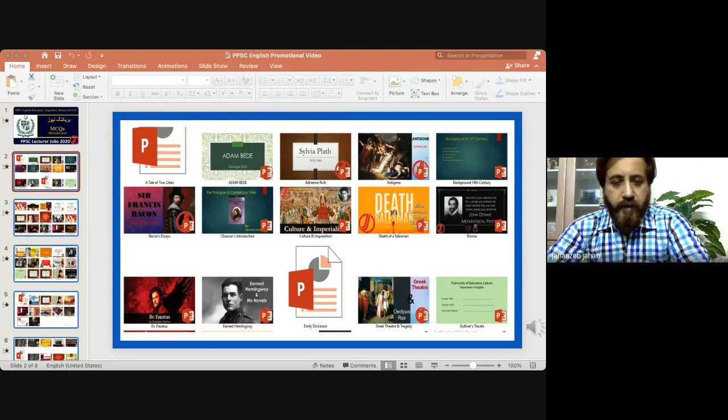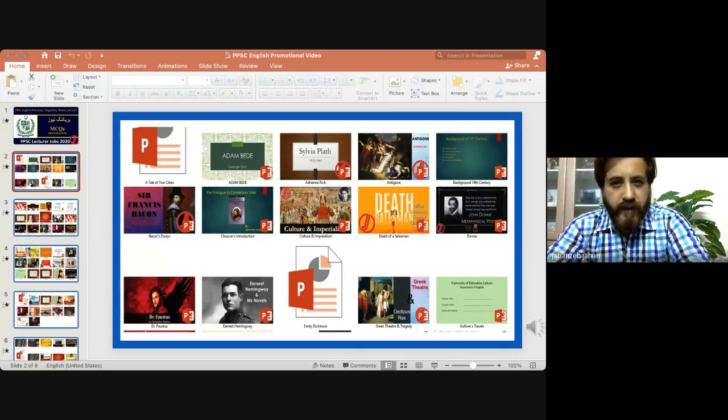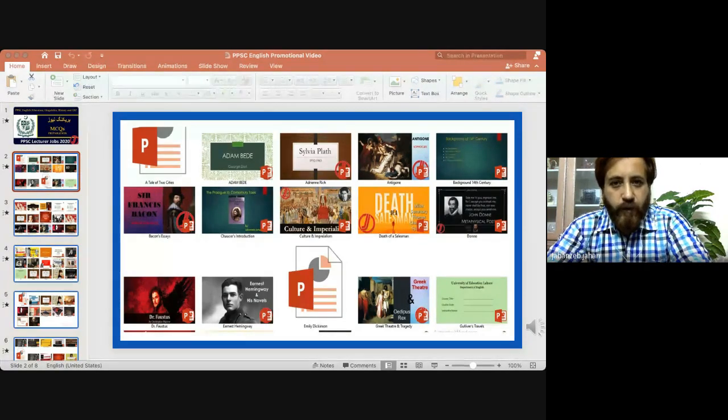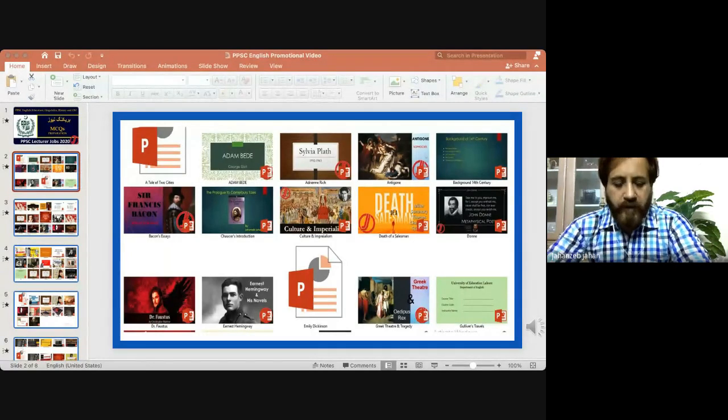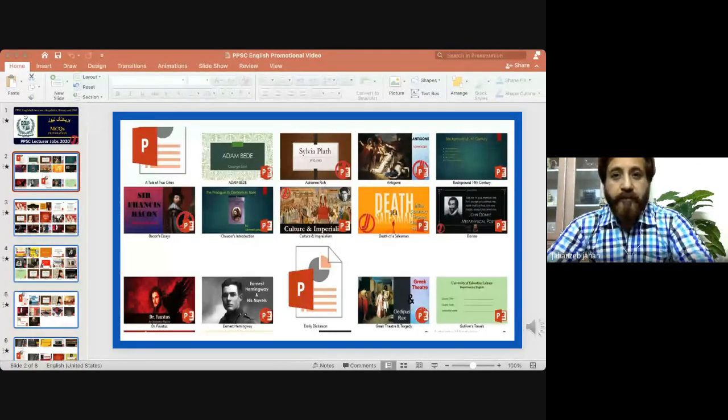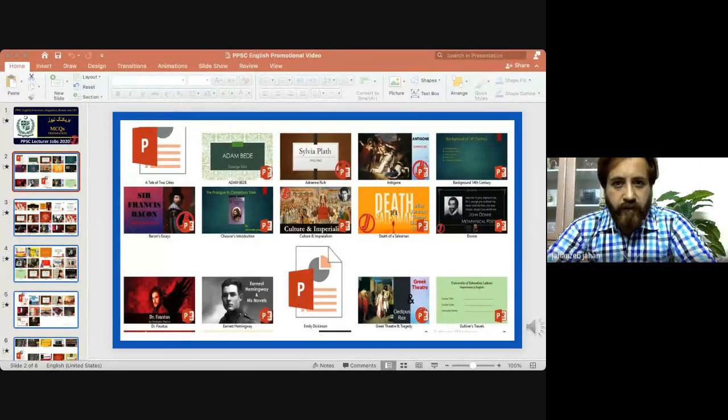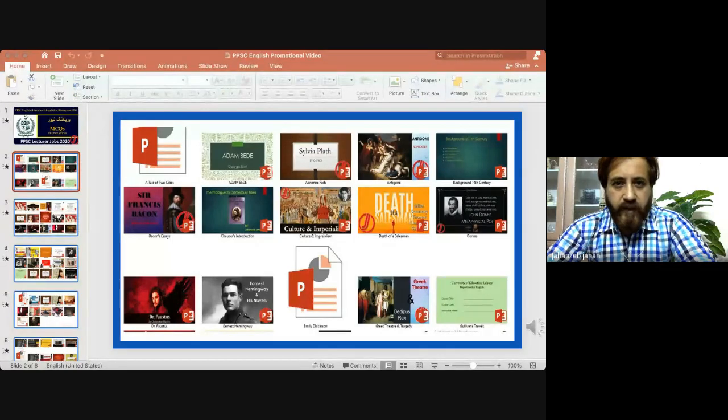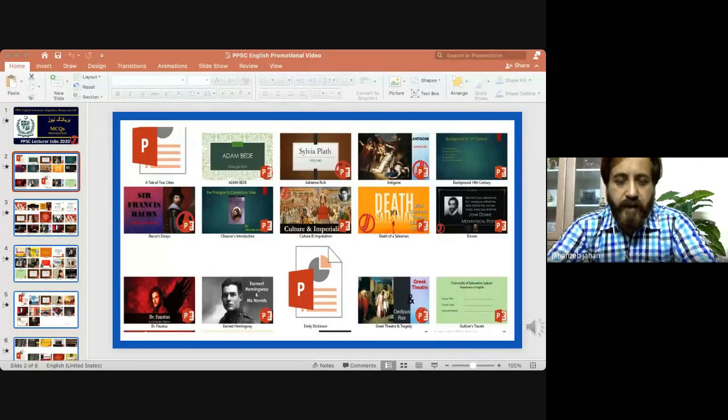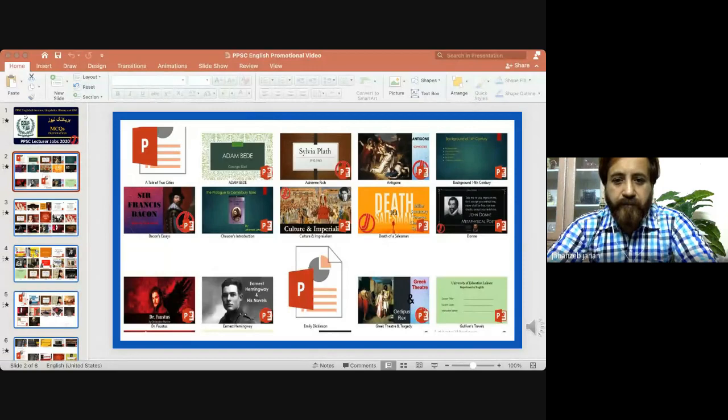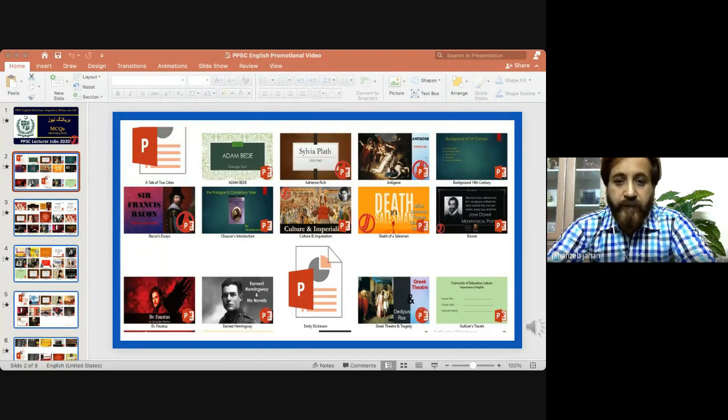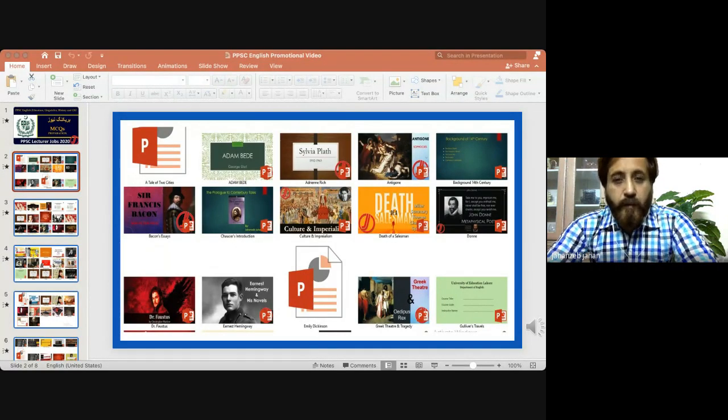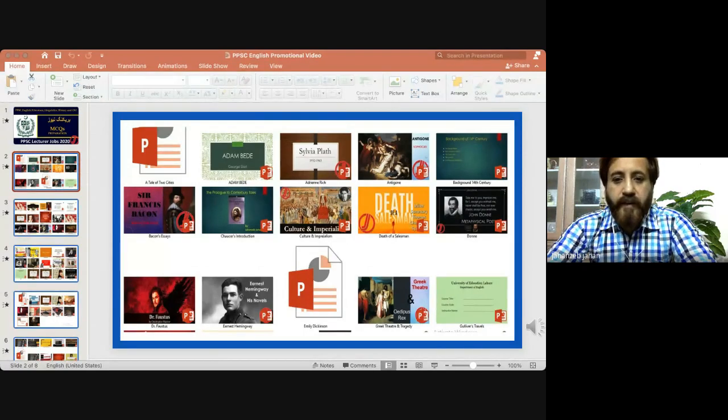In the name of Allah, the most gracious, the most merciful, the creator, the sustainer, and the Lord of heavens and earth. Welcome to your online session of PPSC and FPSC lectureship with me. My name is Jahan Zeb and you know me through my channel Jahan Zeb Jahan online.